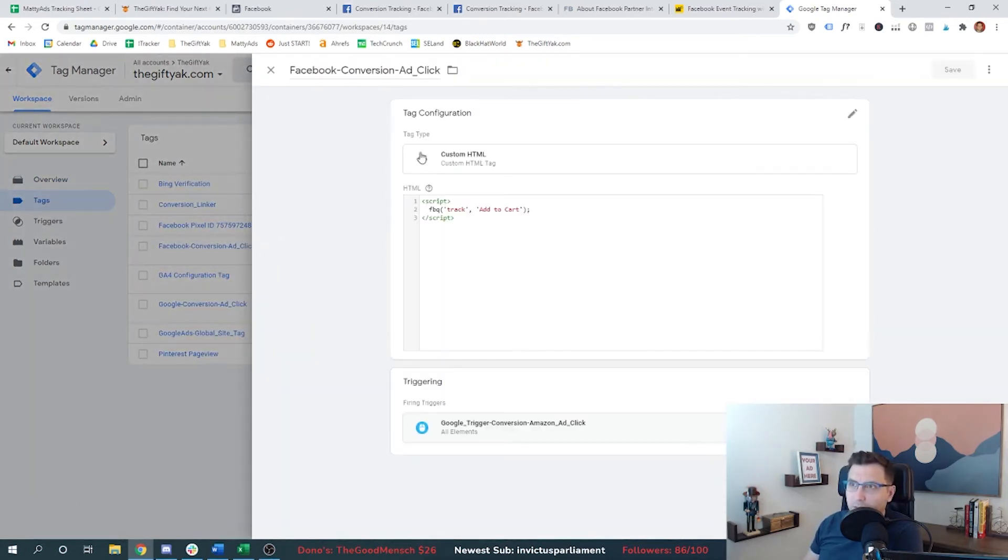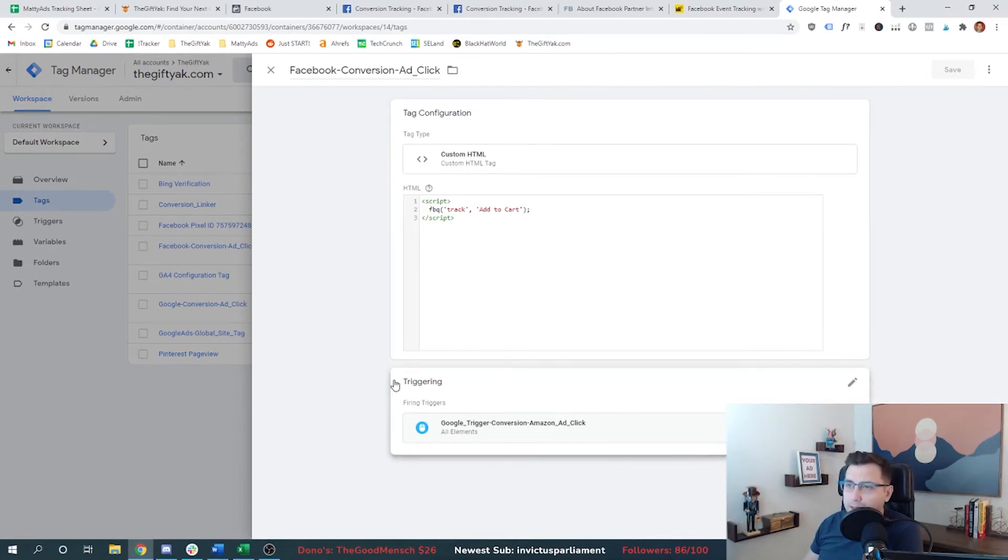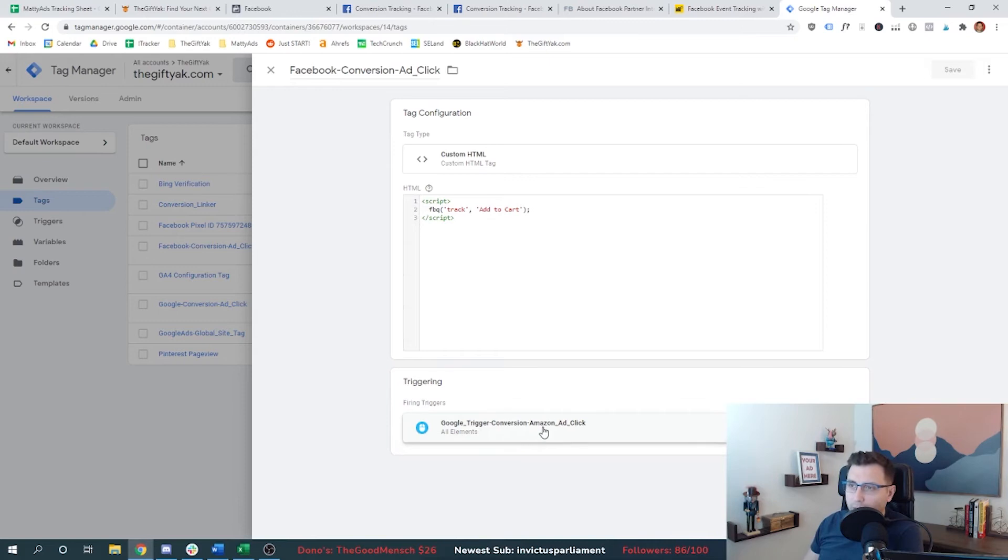So this is the Facebook event that we set up. Down here, we had this tag called Google trigger conversion, Amazon ad click. And what this is,